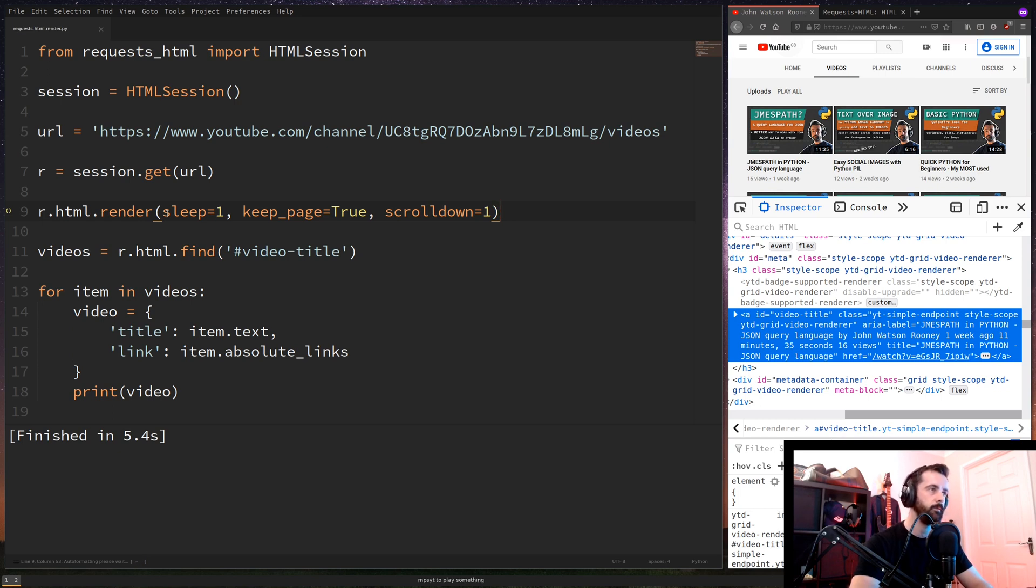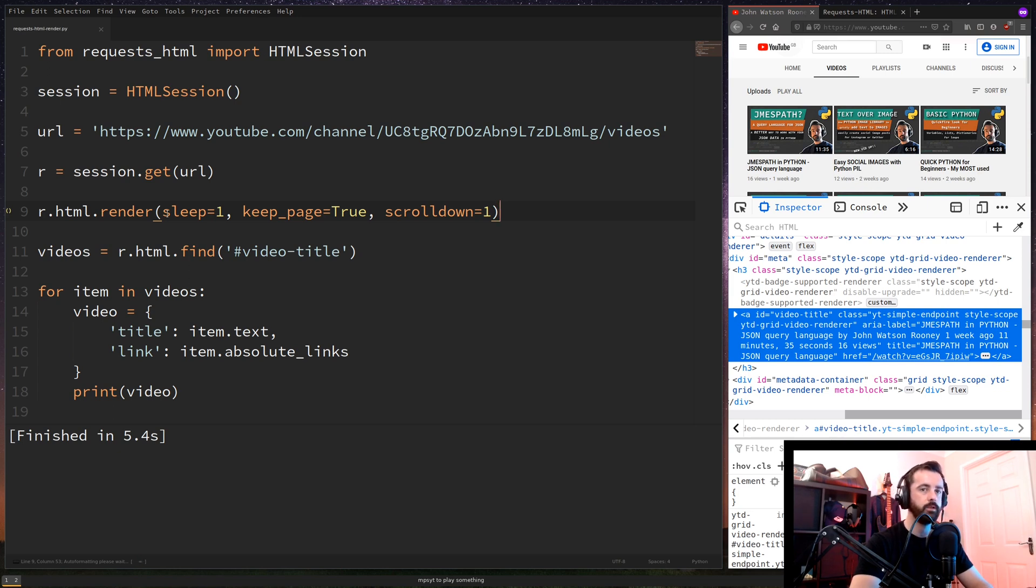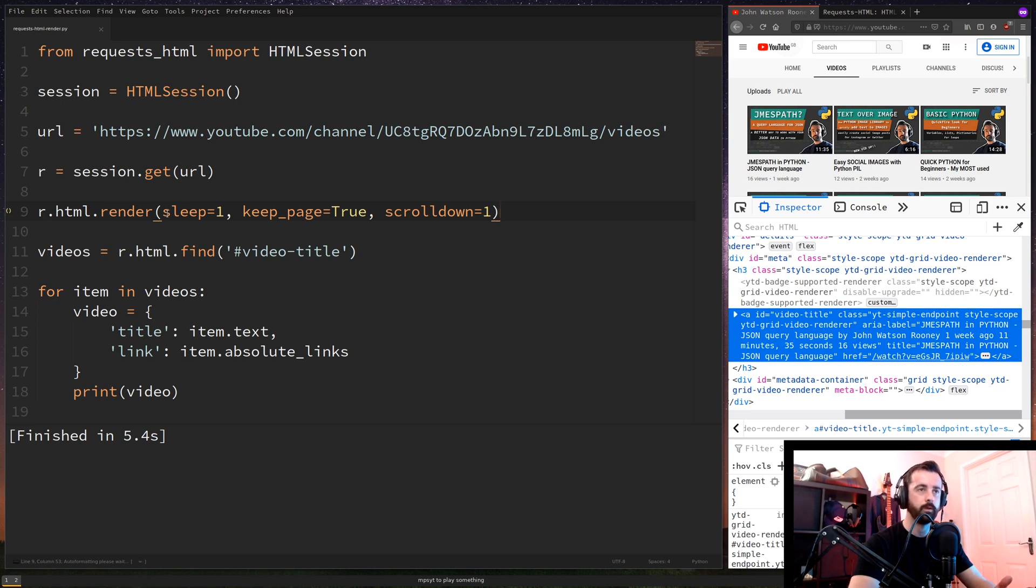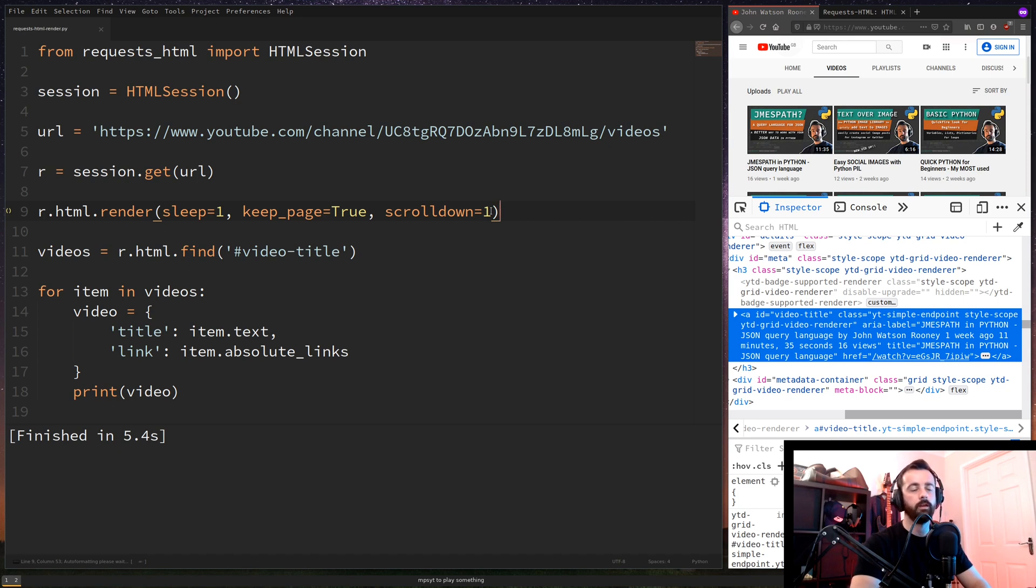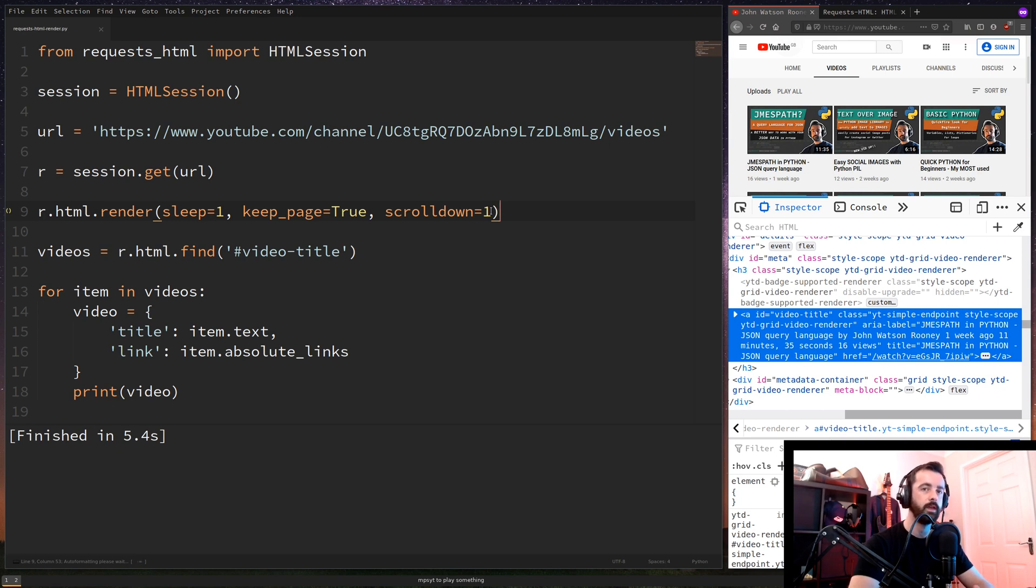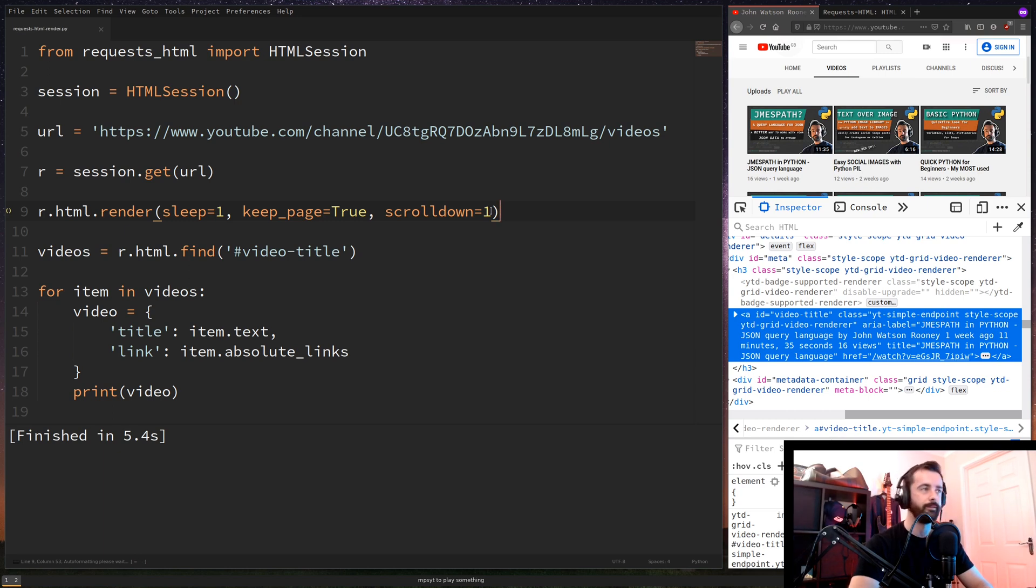Keep page is equal to true and scroll down is equal to one. Scroll down is essentially how many times it's going to page down on that page that you have given it to load up. So YouTube's a really good example for this because you have to scroll down if you're on someone's channel page, you have to scroll down multiple times to see all of the information. So you can actually put this up to however many that you like and it will scroll down for you. So you might find that if whatever channel you're looking at trying to get the data from has lots and lots of videos, you might want to do like five, six, seven, eight, nine, ten or something like that to get that information. I'm going to leave it at one because I don't have that many videos yet.